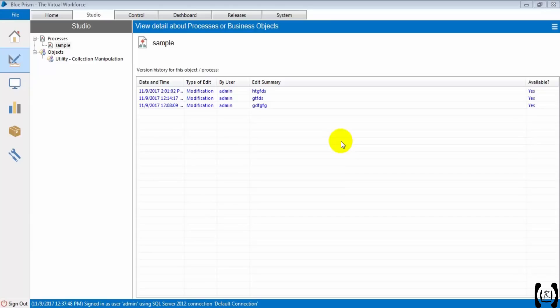Hi friends, today we are going to discuss how to filter collections.